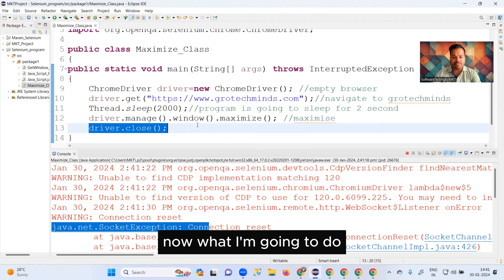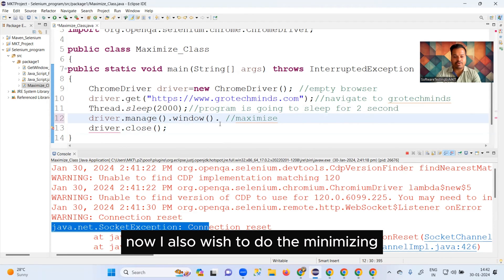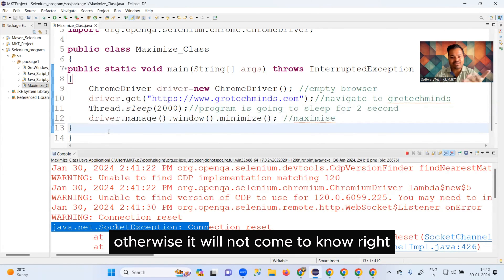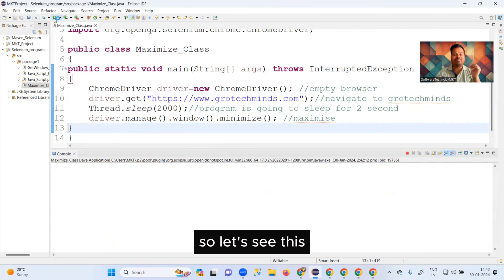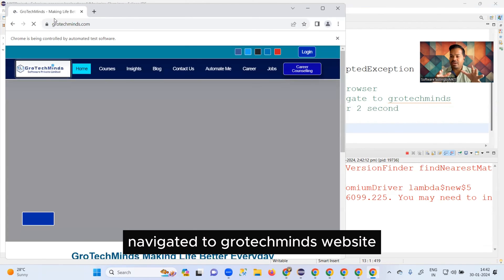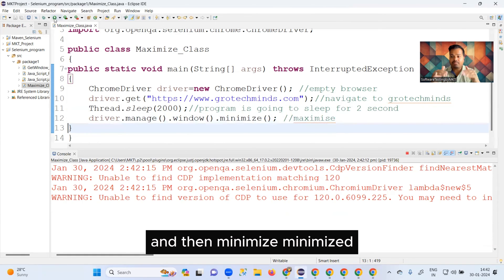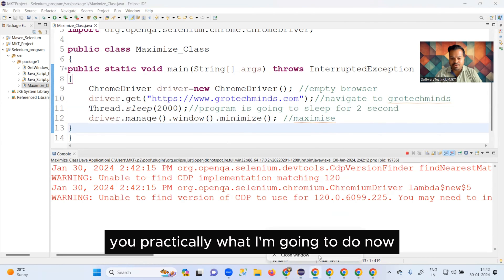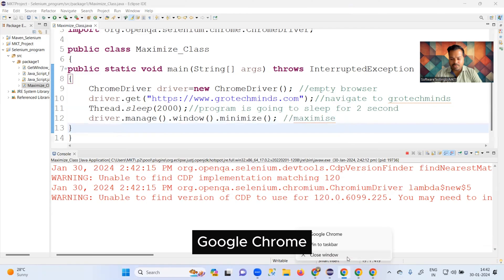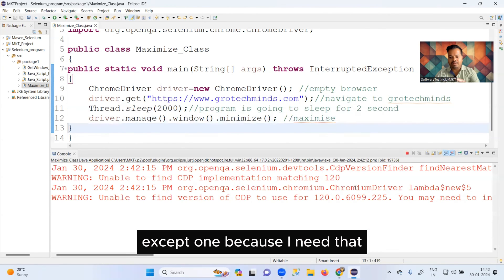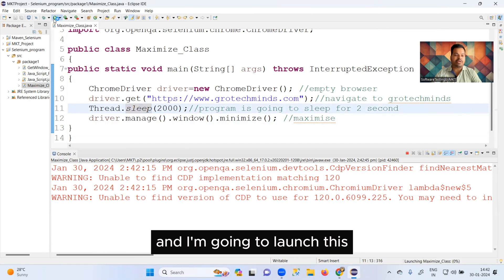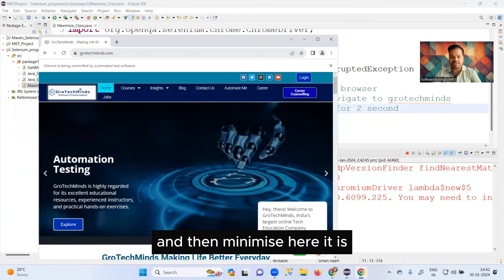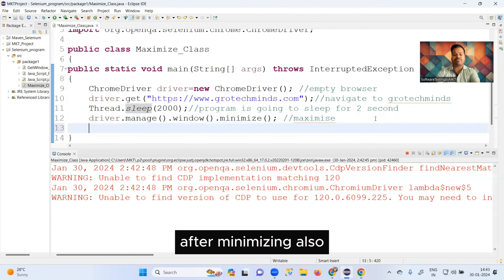Now, just as I showed maximize, I also want to show minimize. I'll replace maximize with driver.manage().window().minimize() and remove the close so you can see the minimized state. Let me close all other Chrome windows first. Now running: the browser launches, navigates to grotechminds website, waits two seconds, and then minimizes — there it is, it is minimized, not closed.